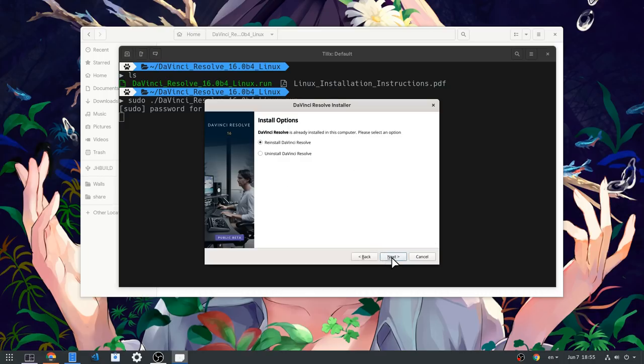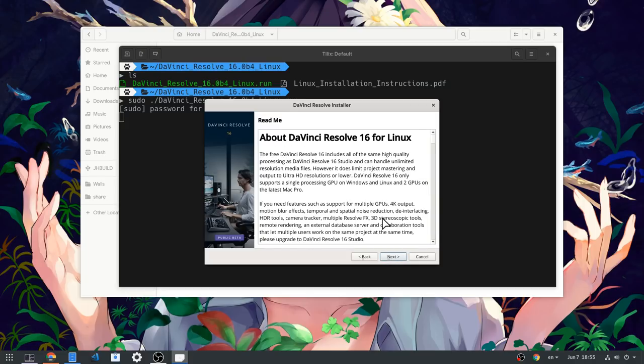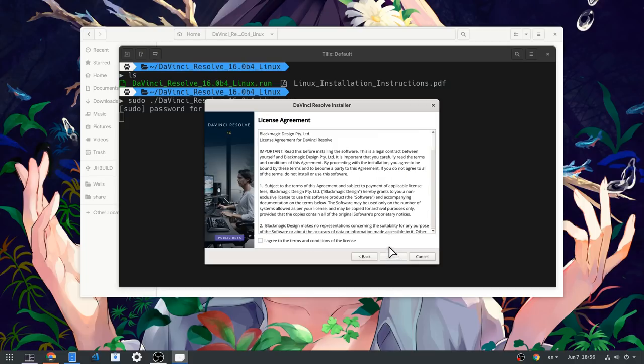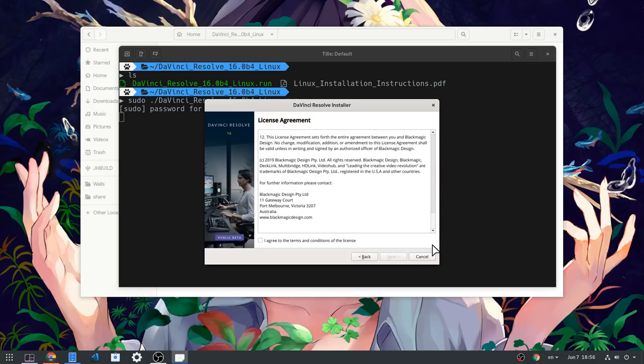I have Resolve already, but even on a new installation the procedure is the same. It will only ask you for the installation path. By default it's /opt, and that's a good default to keep.